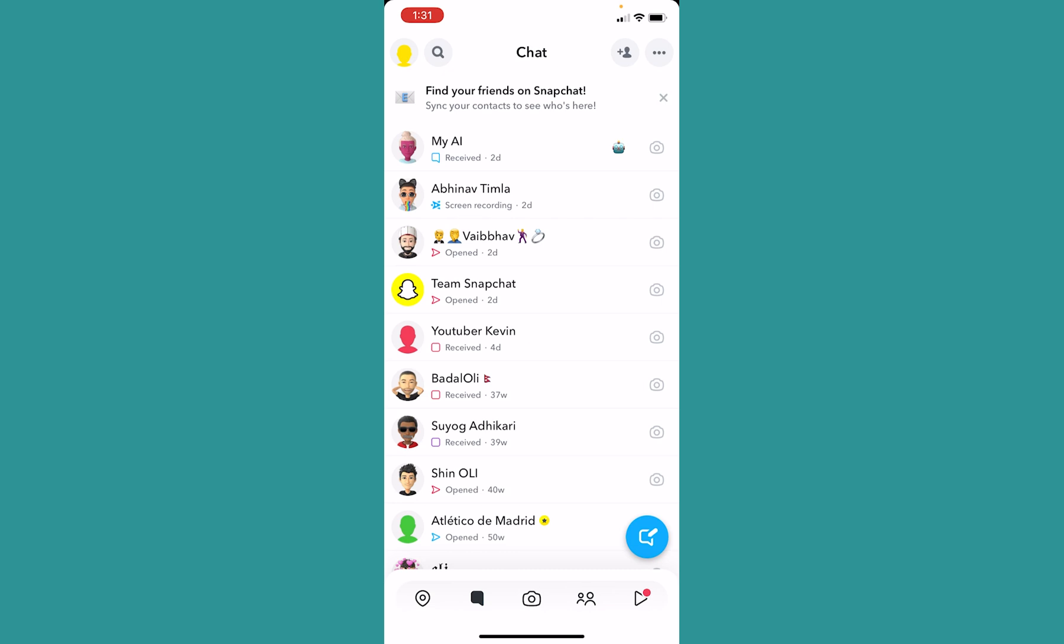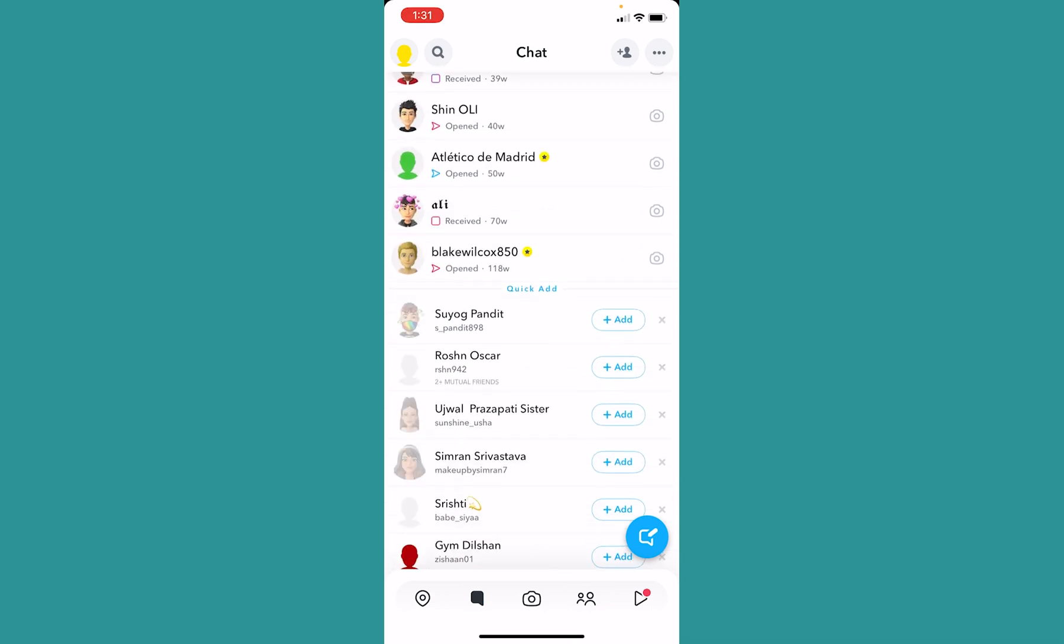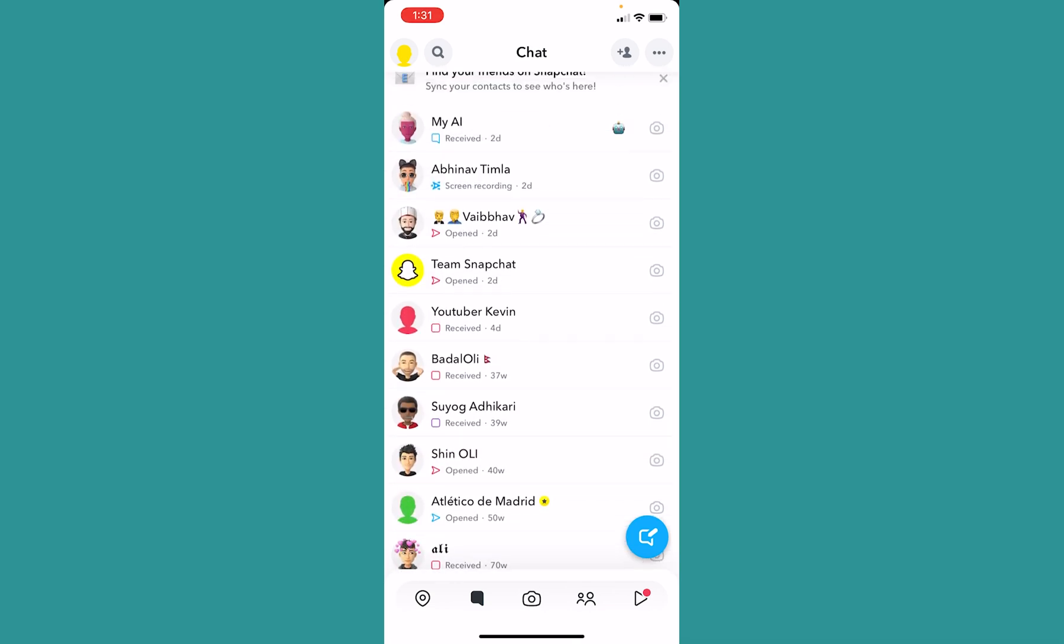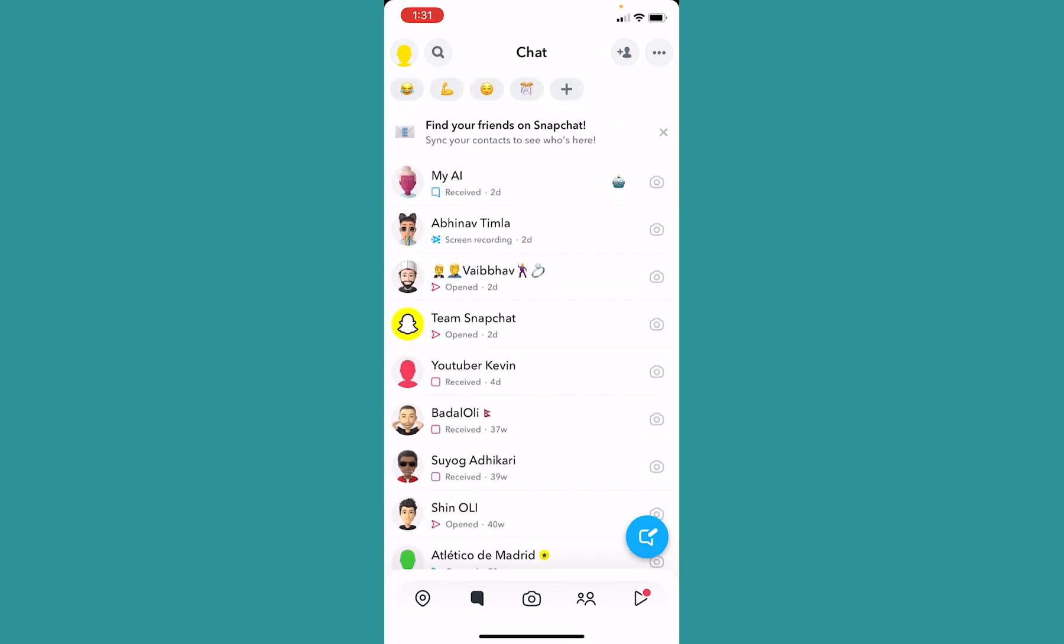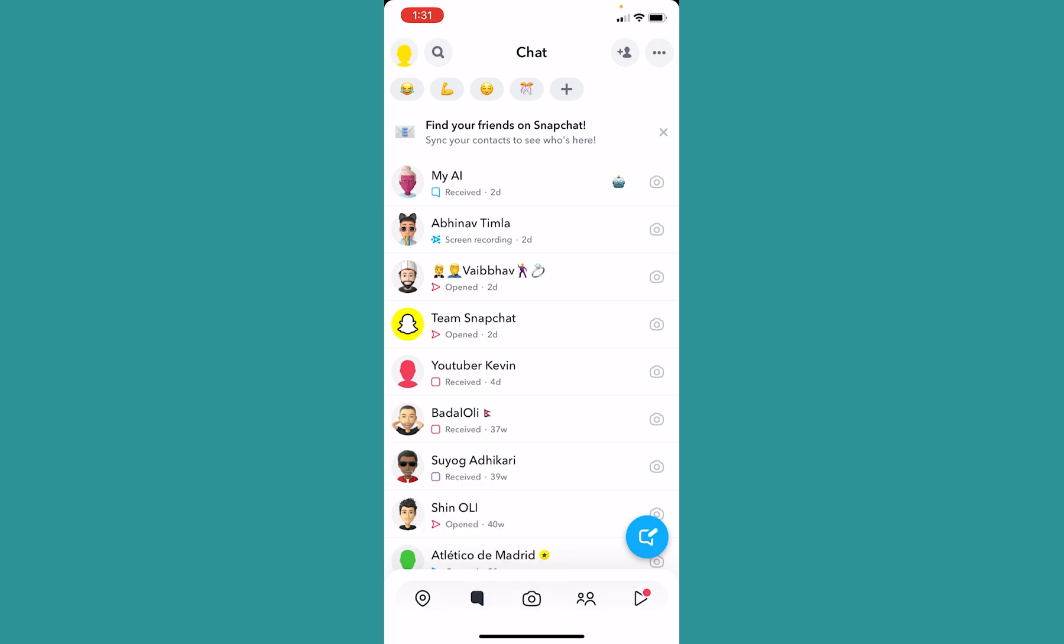In order to mute your call notification on Snapchat, first you want to choose who you want to mute. So let's say from this entire list I want to mute my friend Suyog Adhikari. I don't want his call notification to come on my phone.